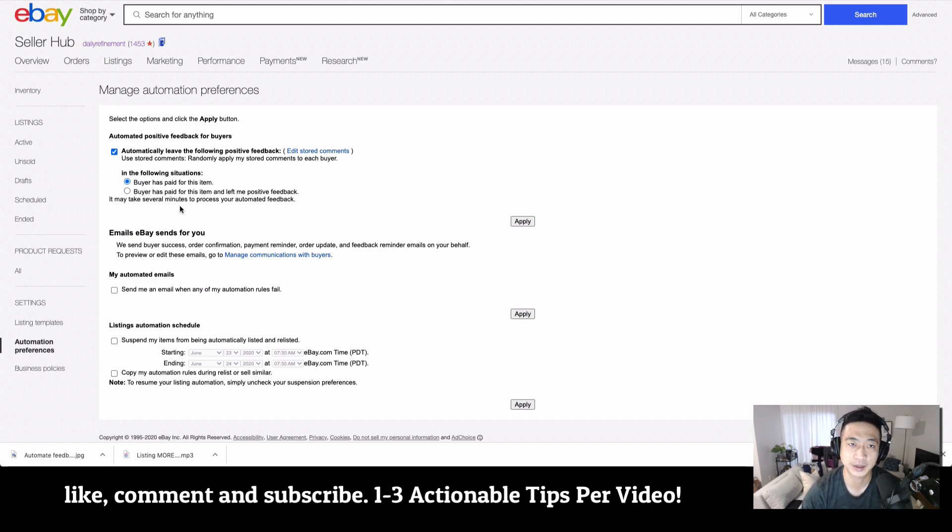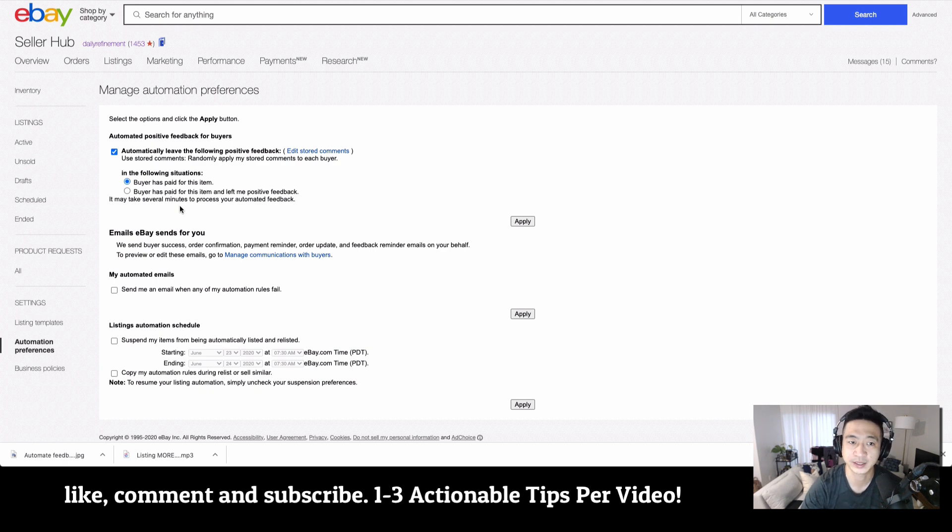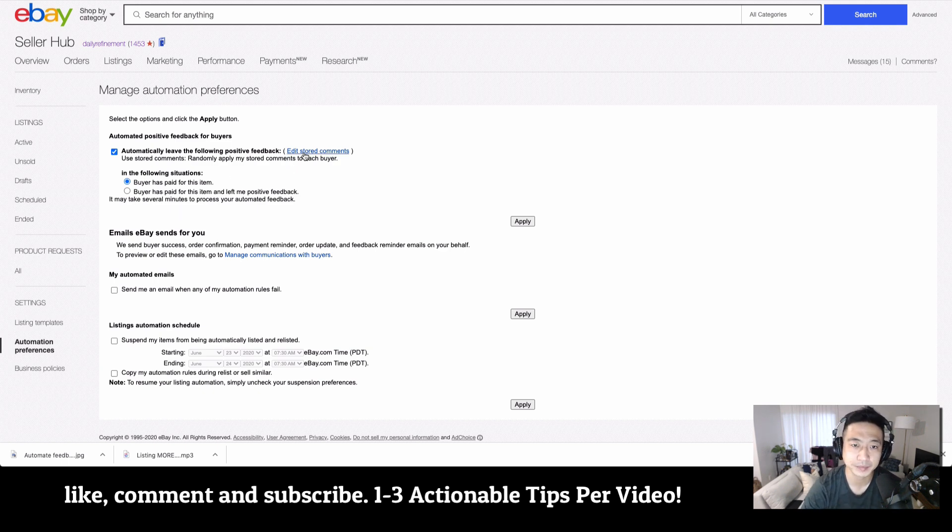Now, some customers will message you asking you for feedback. So for me, it's all about saving time. I don't want my customers to email me asking me for feedback, so I automatically leave them.